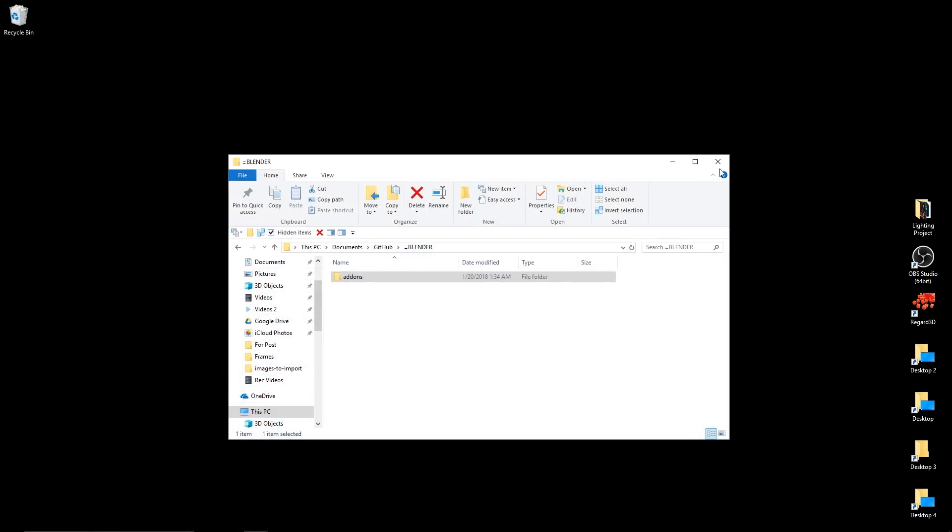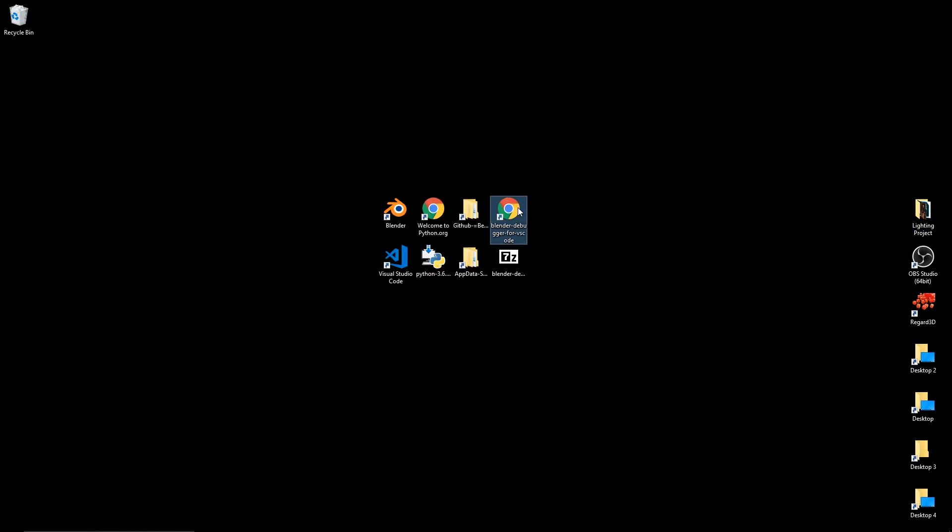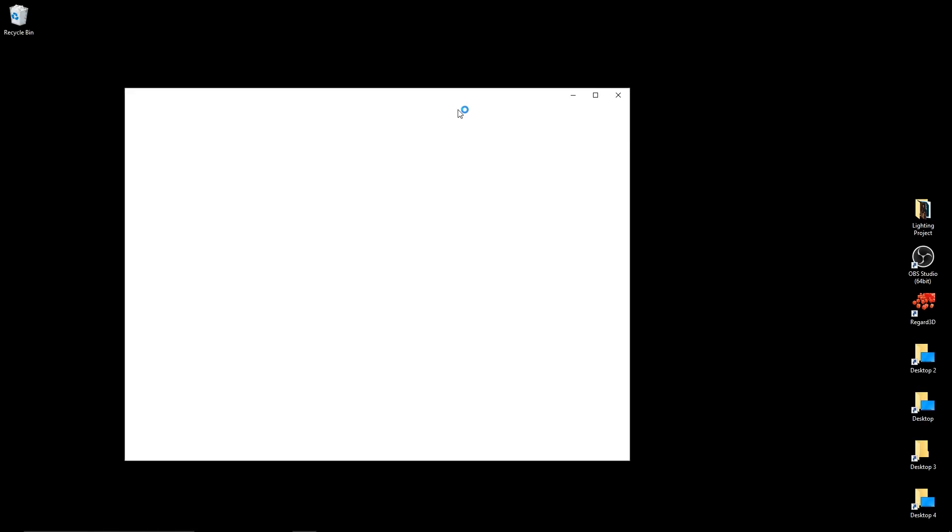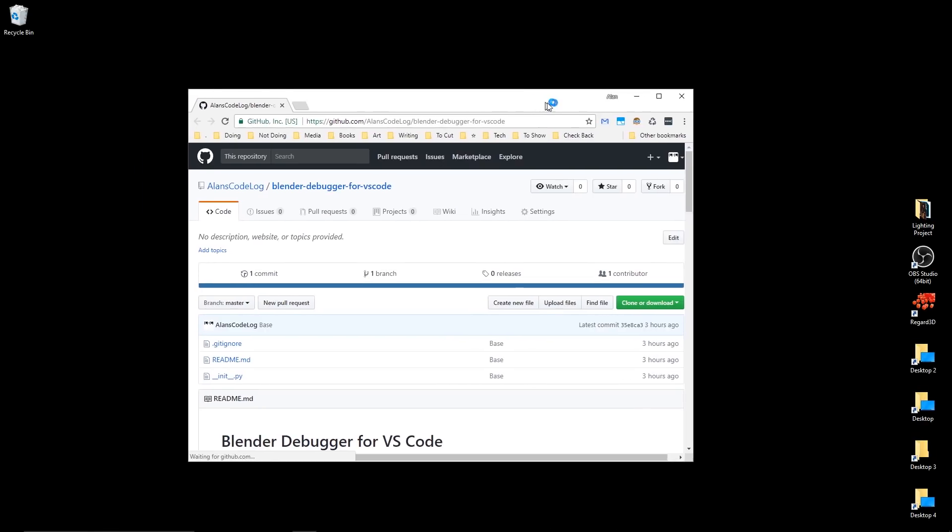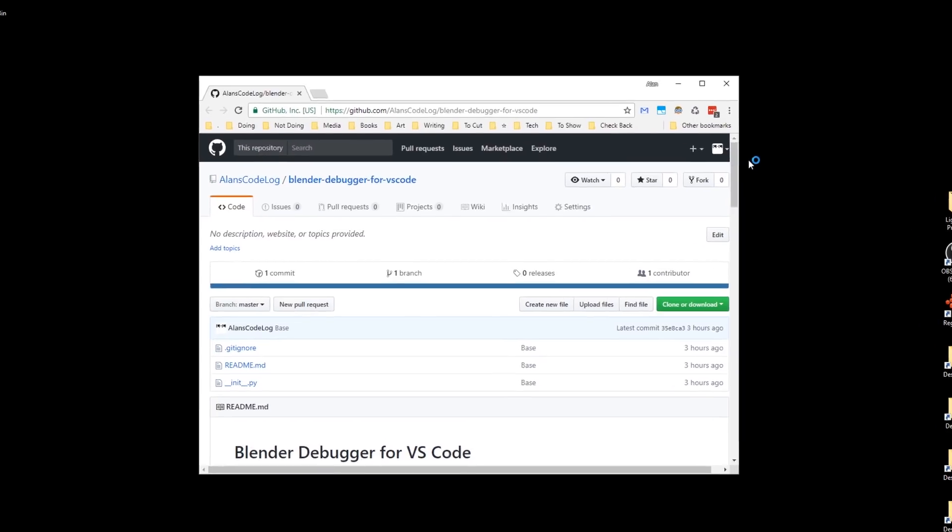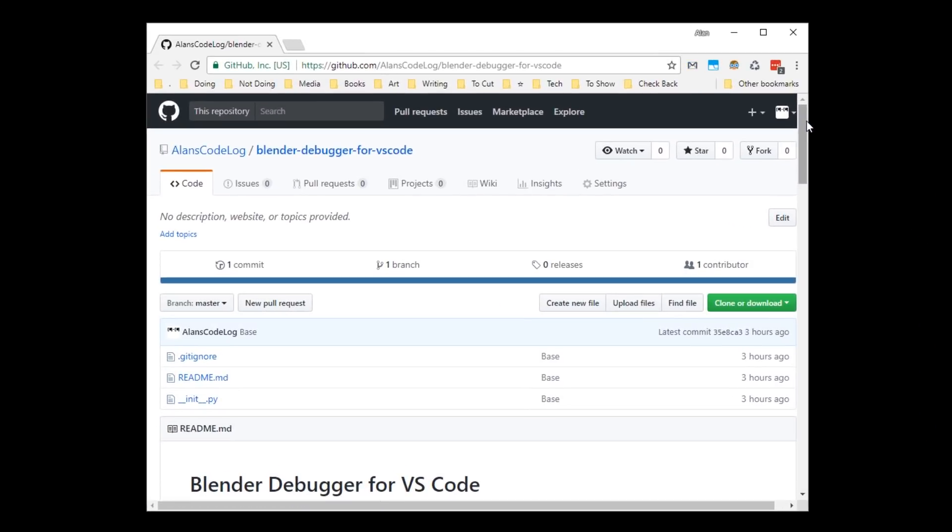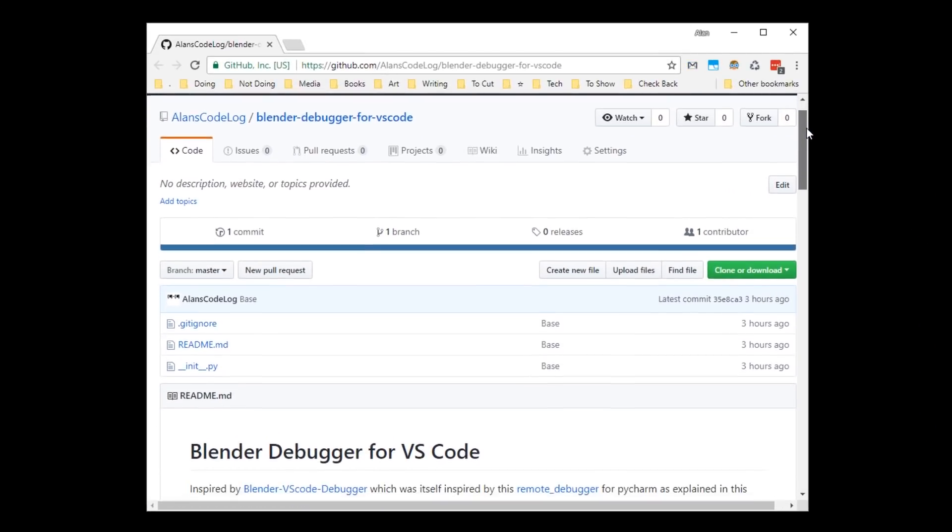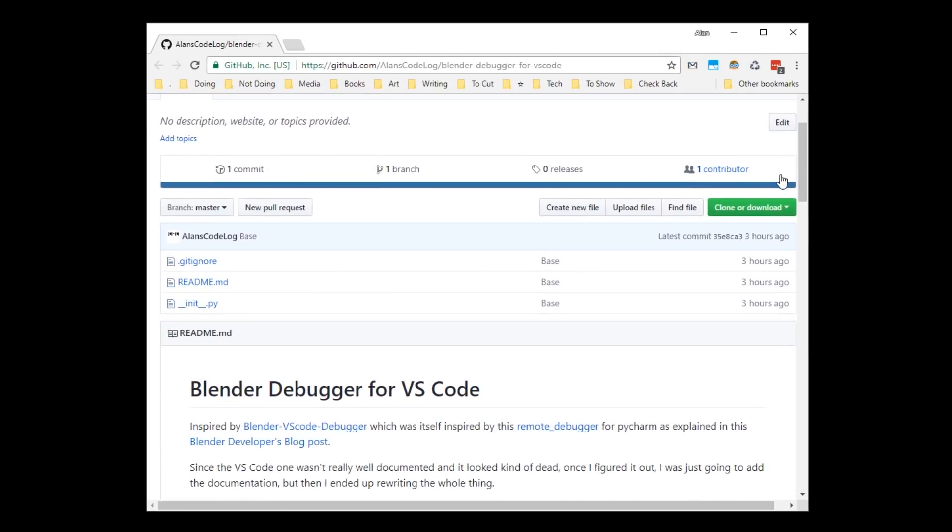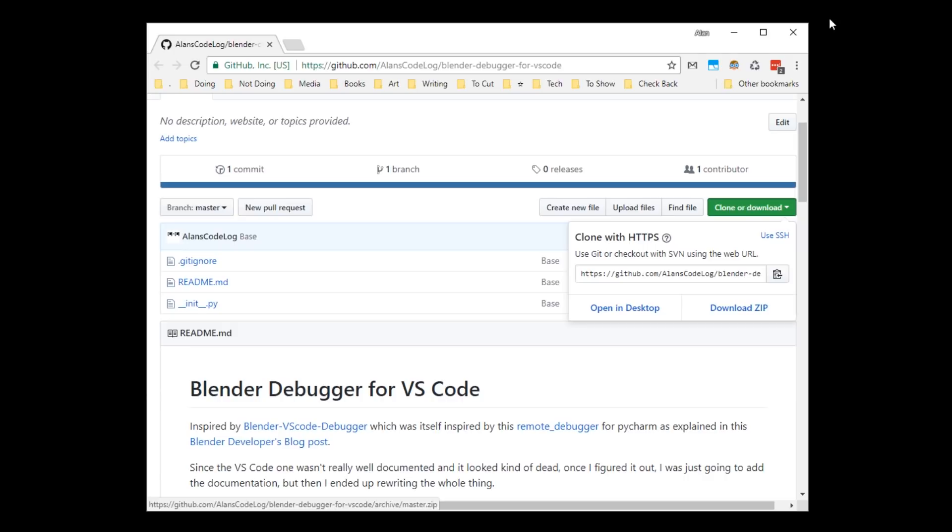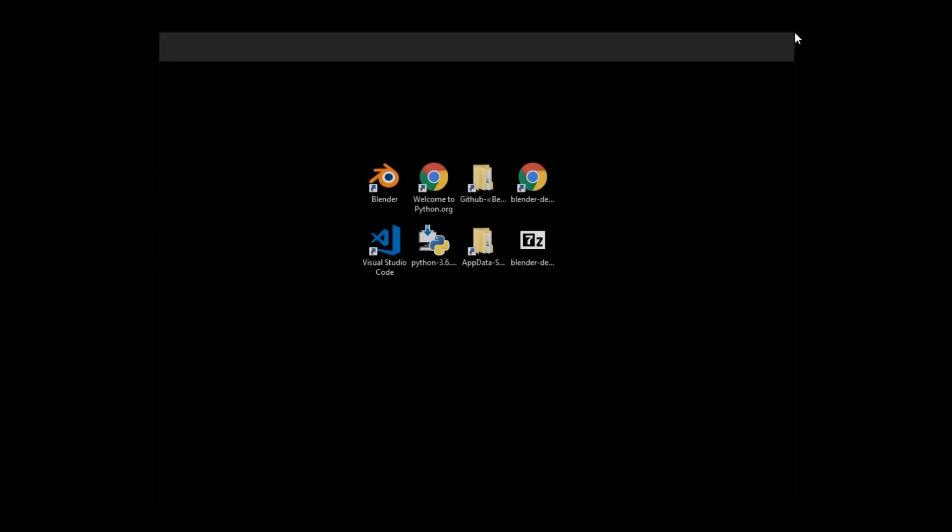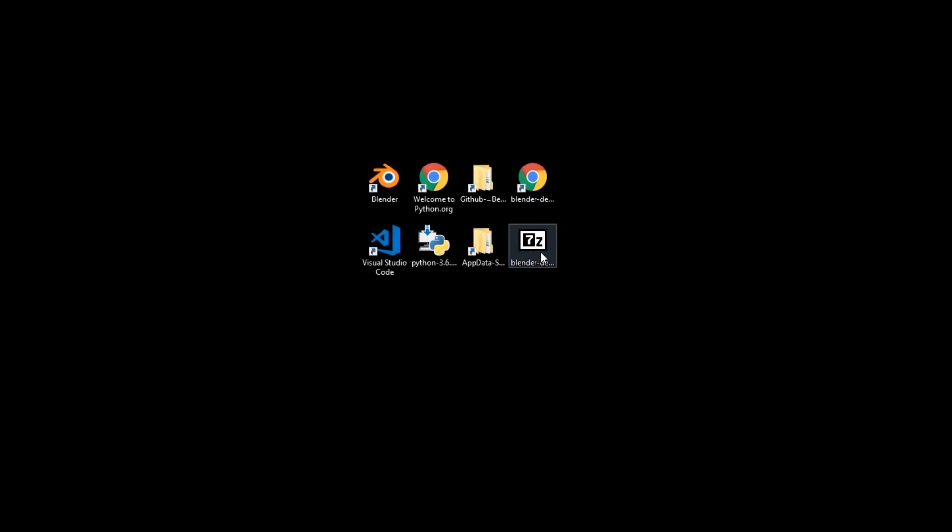So once that's done, let me minimize Blender. And now, you're going to want to go and get my add-on. I'll leave a link in the description. So I have this hosted on GitHub, and you're going to click this little green button that says Clone or Download, and download the zip. I already have it downloaded right here.